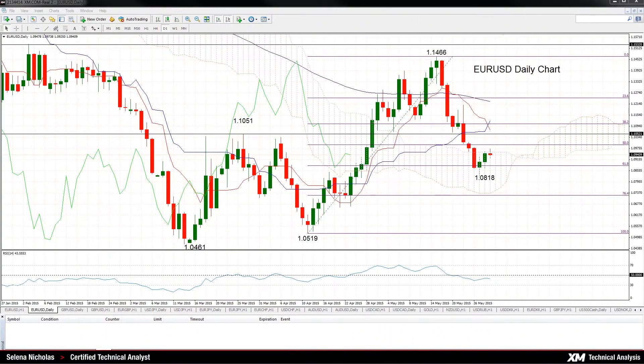Hello and welcome to today's technical analysis for May 29th, 2015. I'm Celina Nicholas, technical analyst at XM.com. Today we will look at Euro-Dollar on the daily chart.